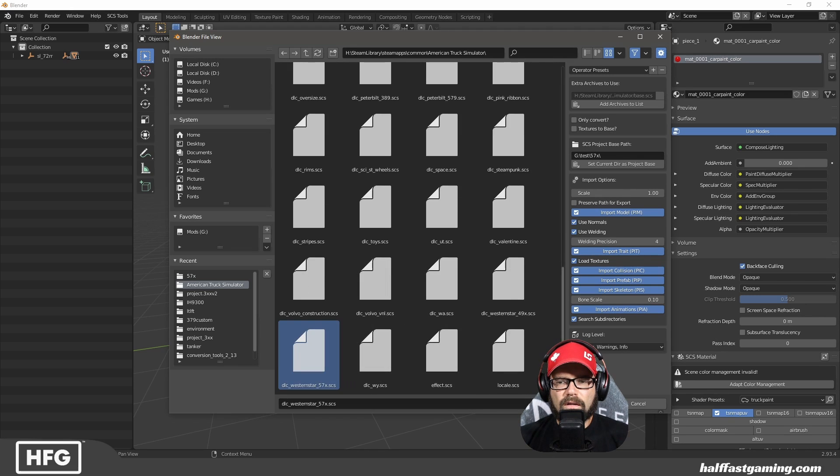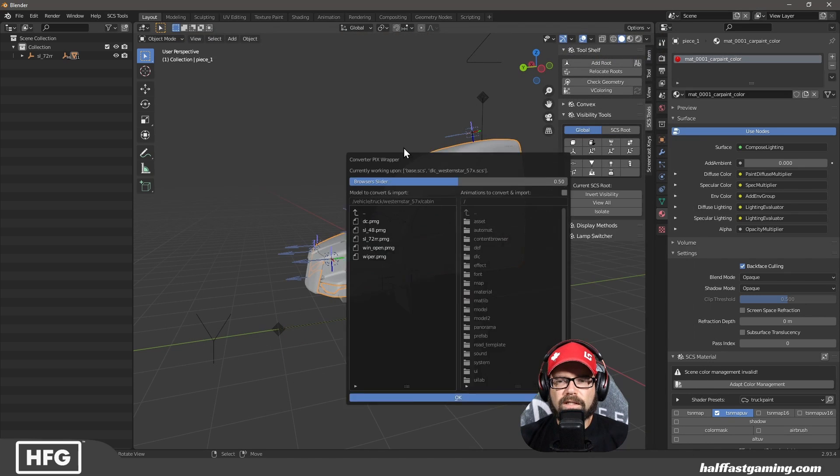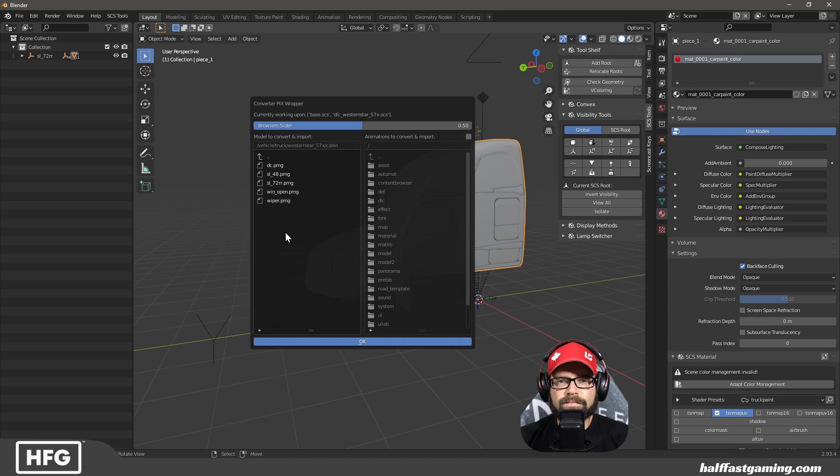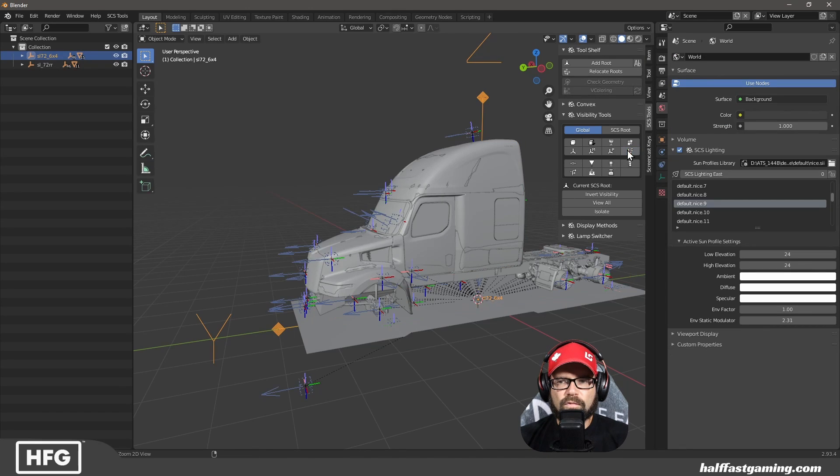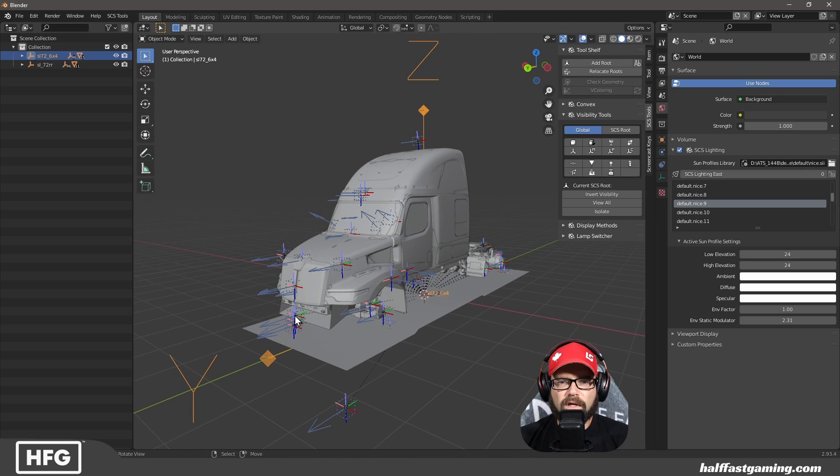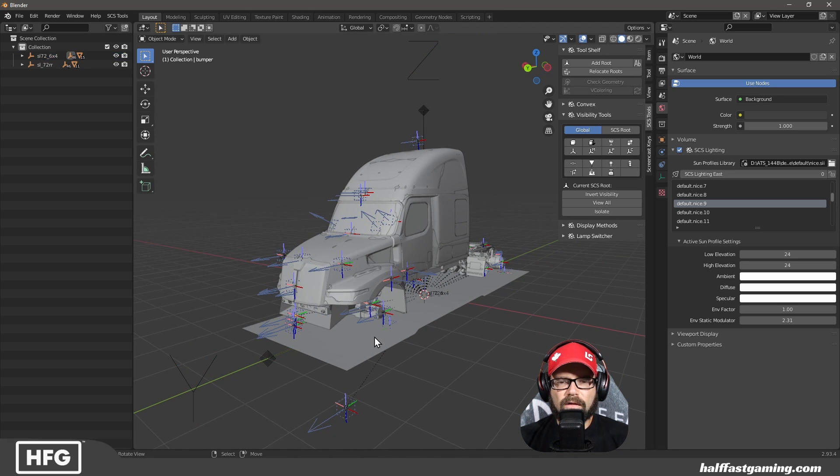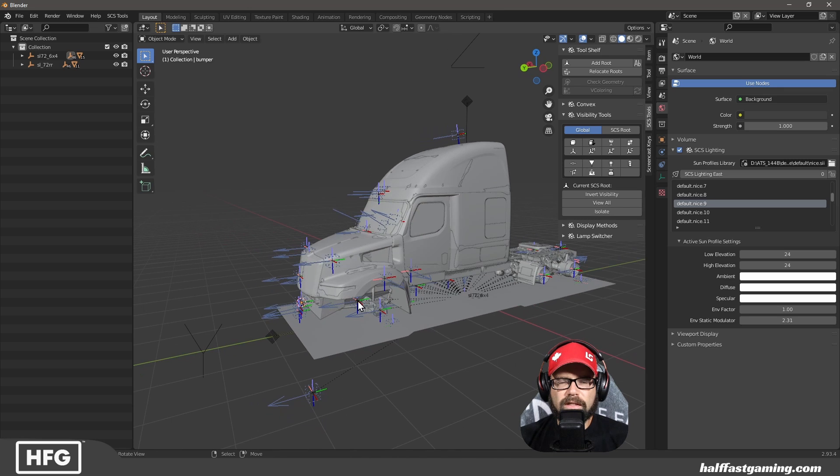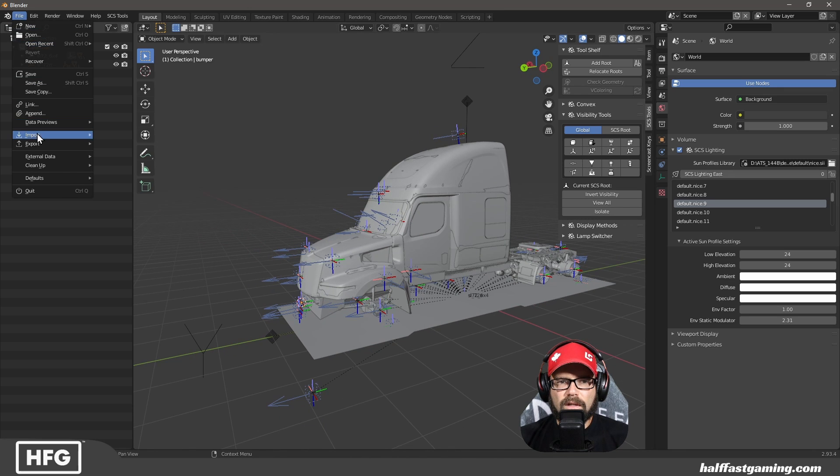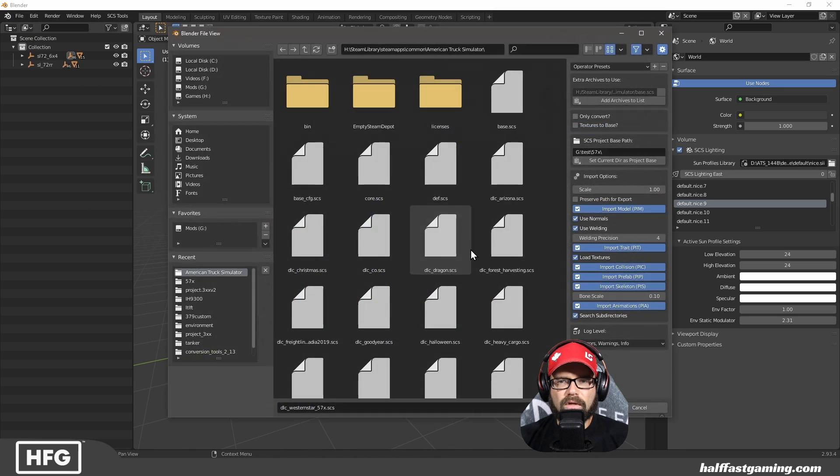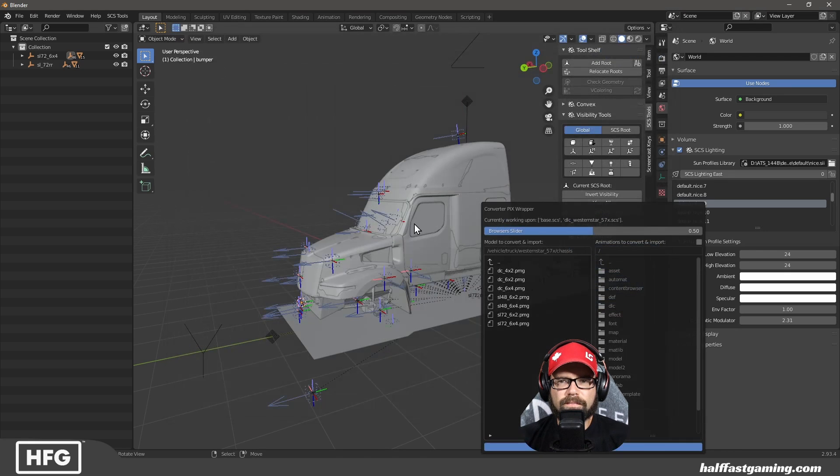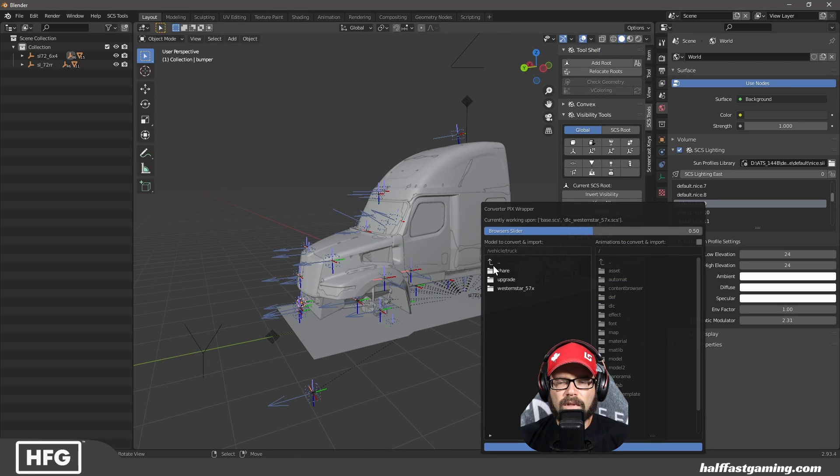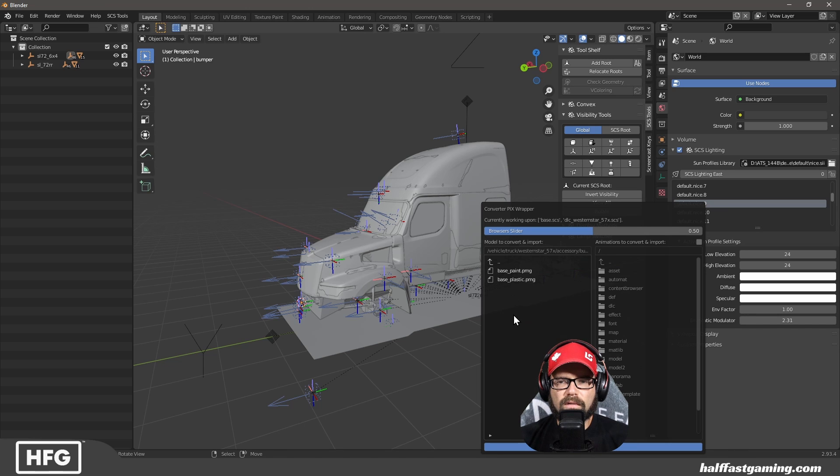I'm going to select the 57X again. Go to our chassis. Remove the collisions. Find the bumper. Right there. Cursor to selected. Now we have to go back in here and import the bumper. We've already got Western Star selected. Got to go to accessory. Bumper. Paint.